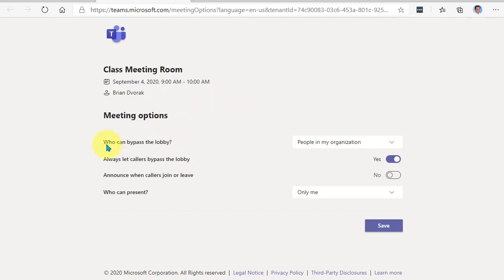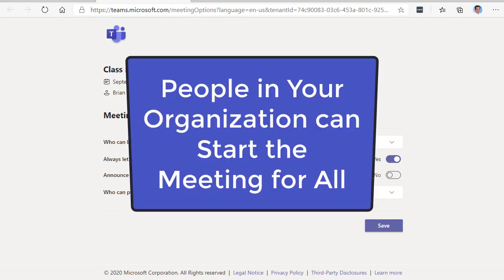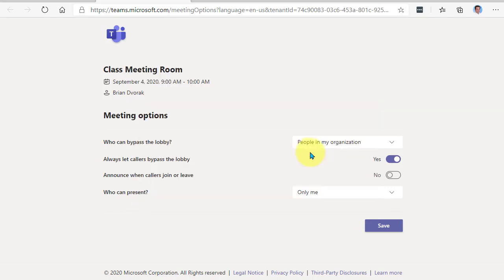So let's look at the first one, who can bypass the lobby? Right now it's set to people in my organization. That means everyone, staff and students, have the ability to bypass the lobby, meaning they can go right into the meeting and start the meeting even before you do.